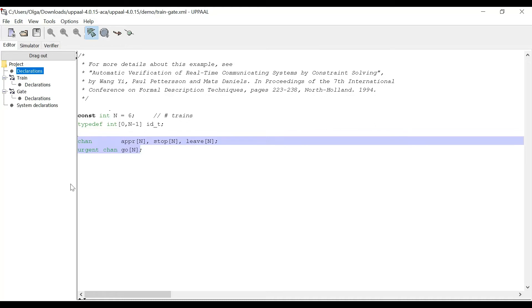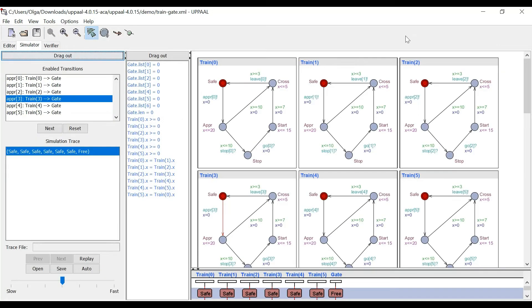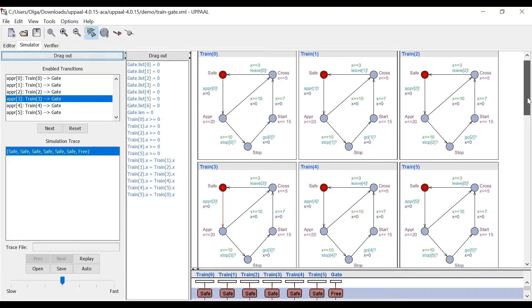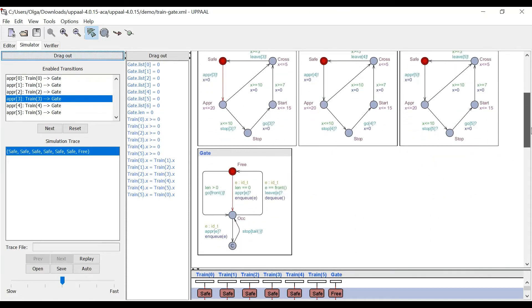Let's have a look at the simulator now. Here we have separate graphs for each of our six trains that we have. They are all the same. And then the graph for the gate. It's all included together. So what we can do in a simulator, we can, for example, say, okay, train three is approaching.